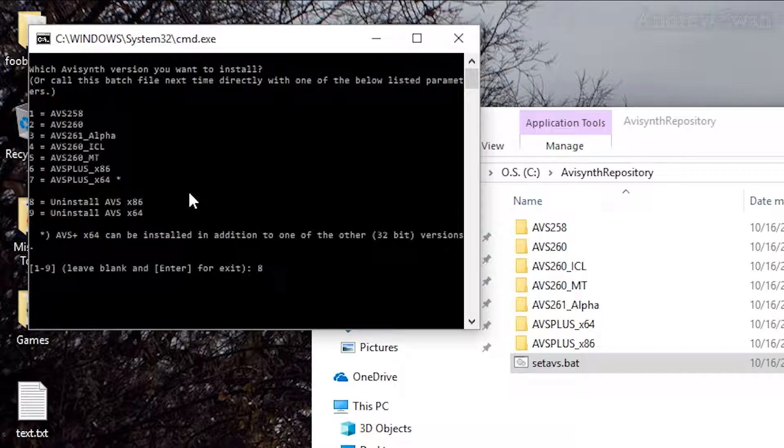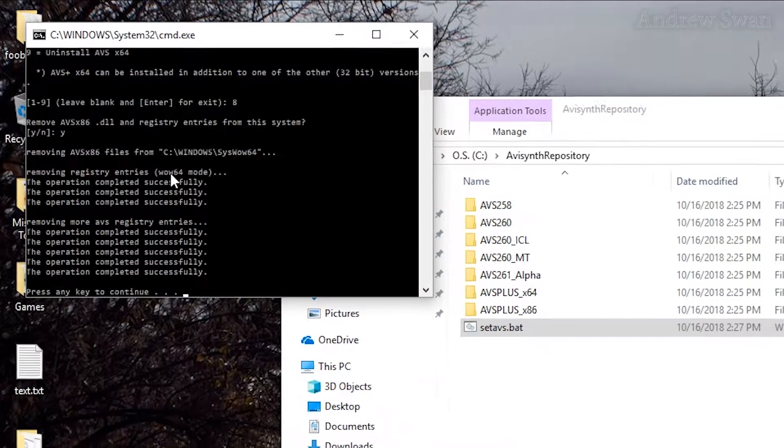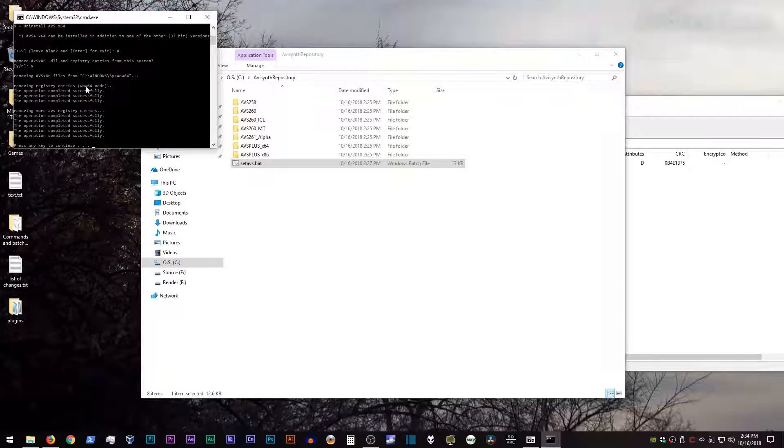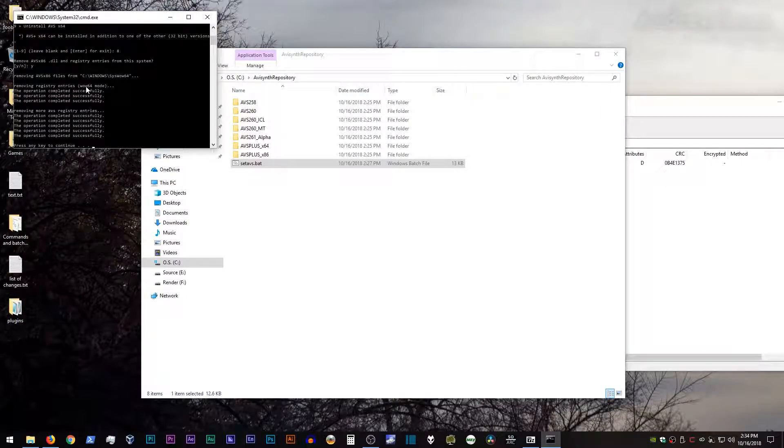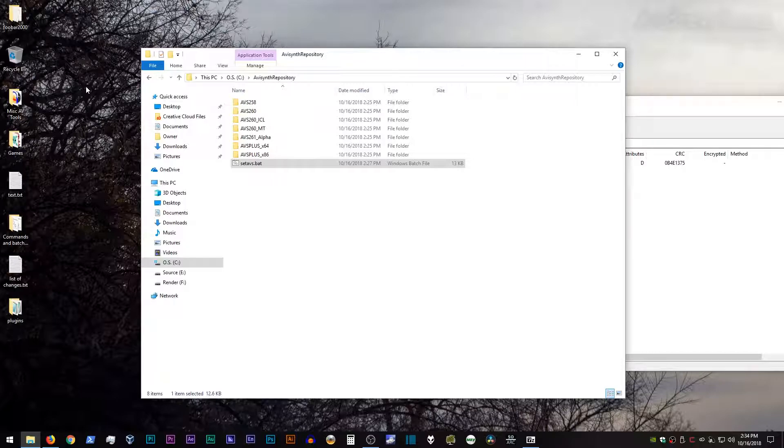So in this case, I will do eight, hit enter, hit Y to confirm, and then hit enter again. And that's it. You're done. You don't even have to go into the system settings. You can install and uninstall from the same script.